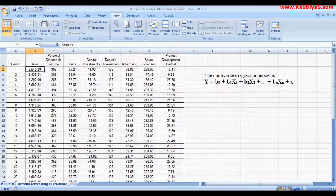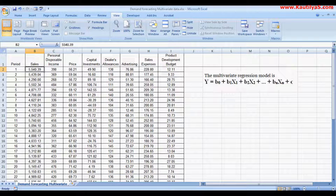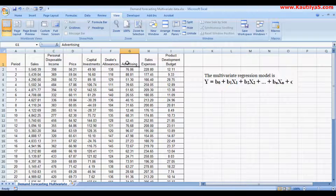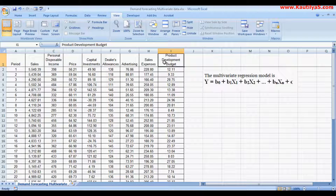In this video I explain how to forecast demand using multiple independent variables. Normally in economic textbooks we look at the demand function which equals various variables like price, income, taste and preferences, and so on. In real-time practice, here we take sales of a company as the dependent variable, which depends on independent variables like personal disposable income, price of a product, capital investment by the company, dealers allowances, amount spent on advertising, and amount spent on sales and product development budget.